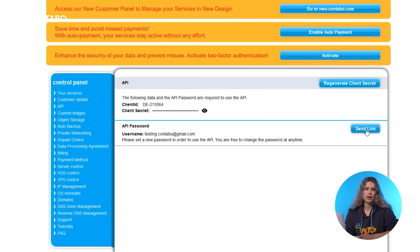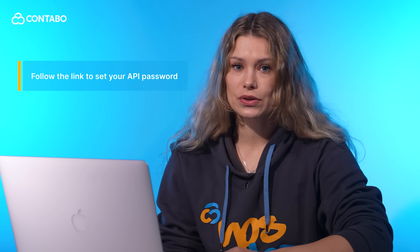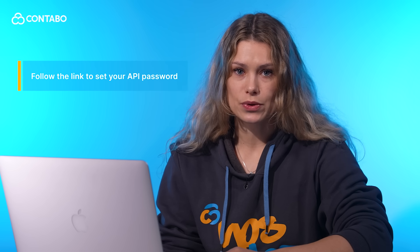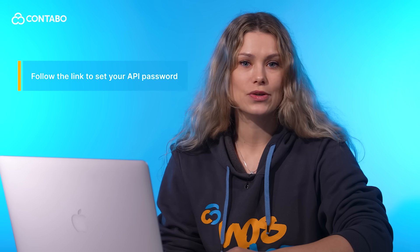Set up a password for your API user. Click send link to receive an email with instructions. Follow the link in the email to set your API password. Once done, your API credentials are ready for use.